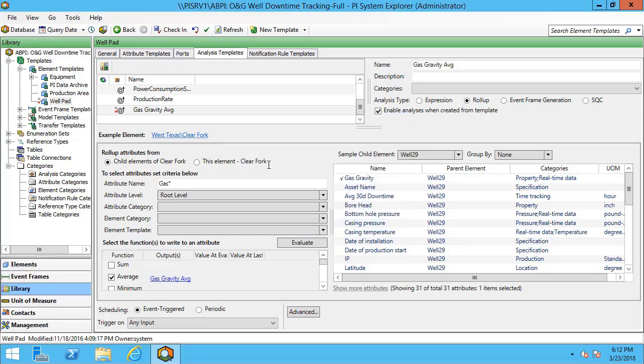When I check this in, this attribute will start collecting data for both the Odessa and the Clear Fork sites.